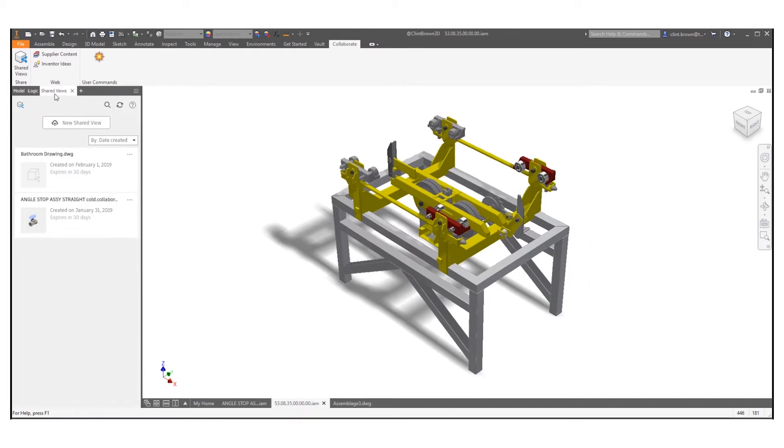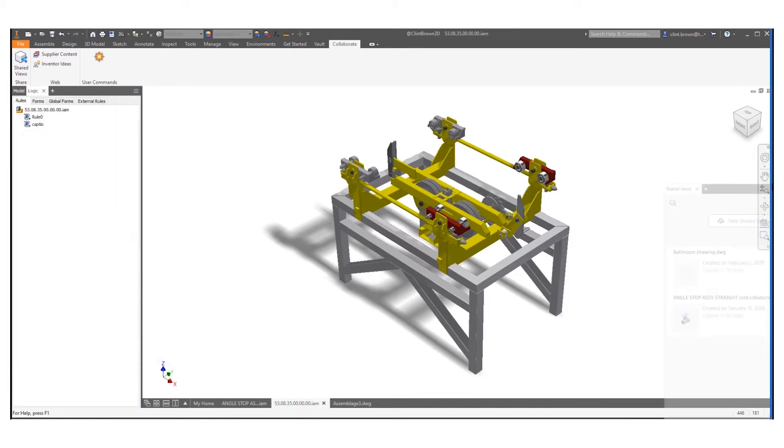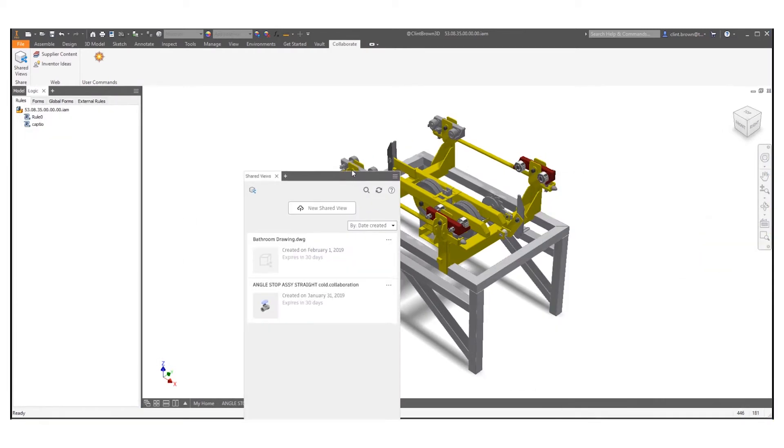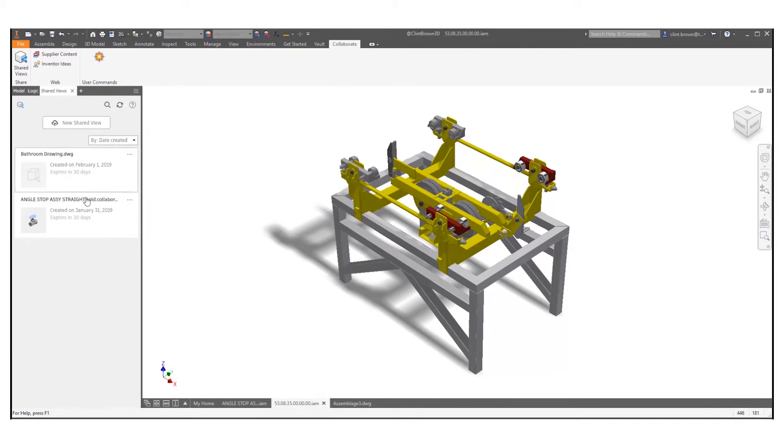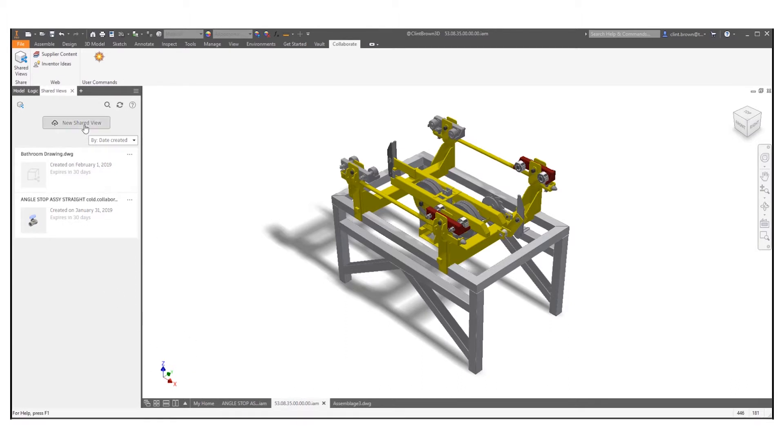This panel can be docked and placed on a different screen or just kept alongside the other tabs inside of Inventor. From here we can see any shared views that we've already created and we can create our own shared view from Inventor.